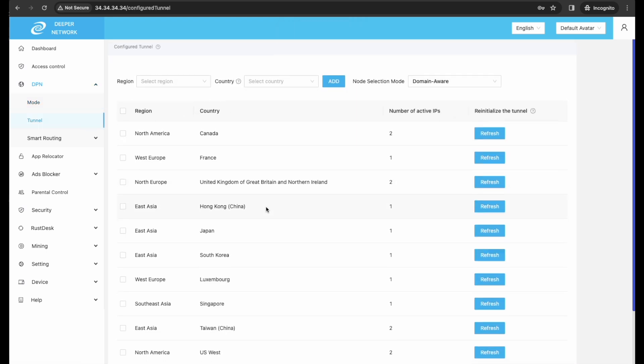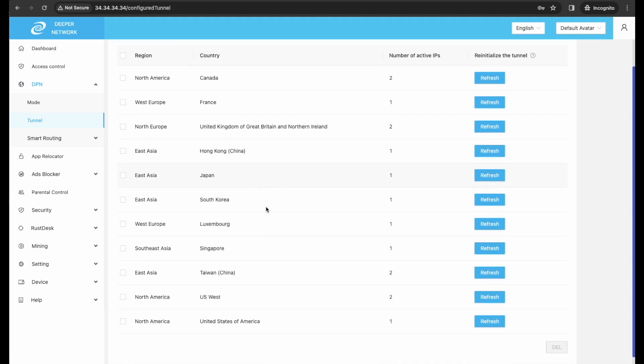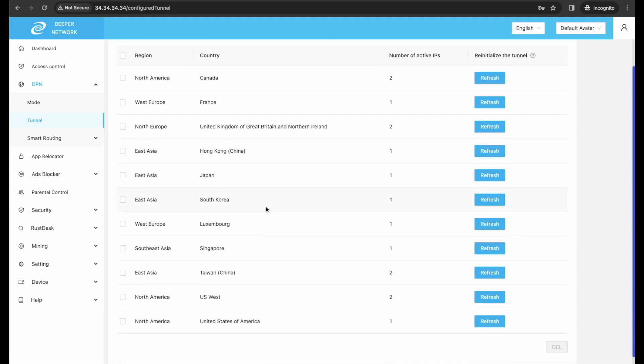All of these tunnels will be accessed via Smart Route, and if any of those tunnels goes to zero, Japan will be my backup.